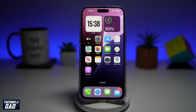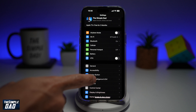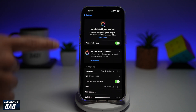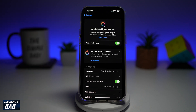With the introduction of iOS 18.1, you can now use Apple Intelligence. For those of you who don't have Apple Intelligence, go ahead and watch my other video where I show you how to get Apple Intelligence if you're outside of the US. As you can see, it's currently enabled for myself.